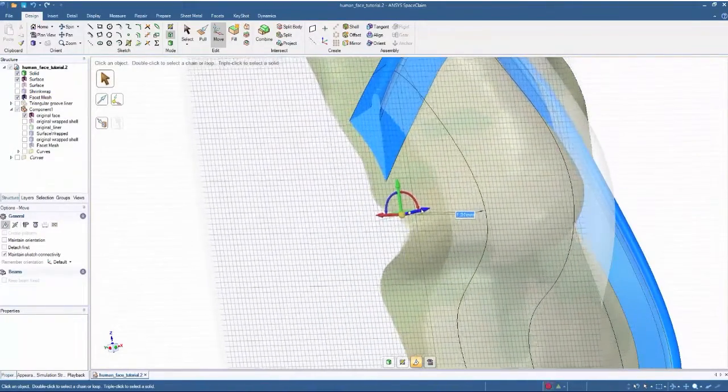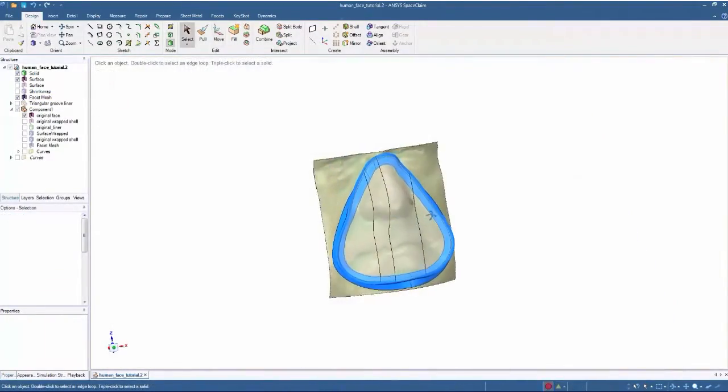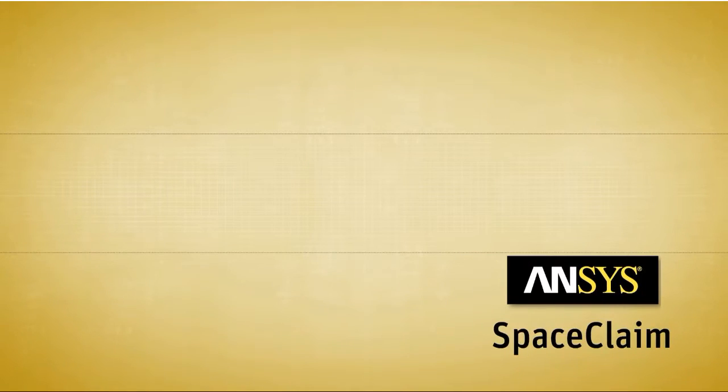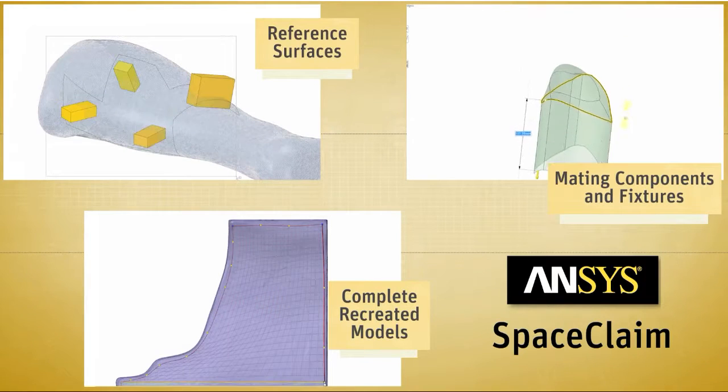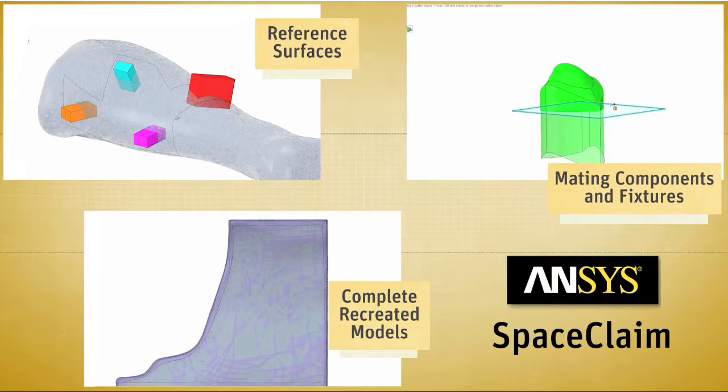The end result of using SPACE CLAIM for reverse engineering is of your choosing: reference surfaces, mating components and fixtures, or complete recreated models.